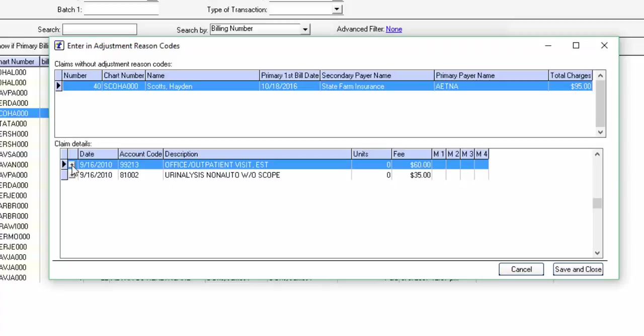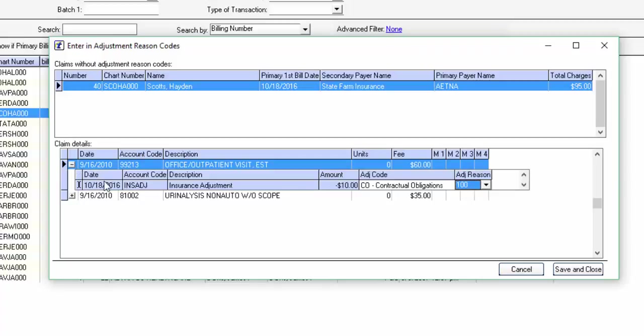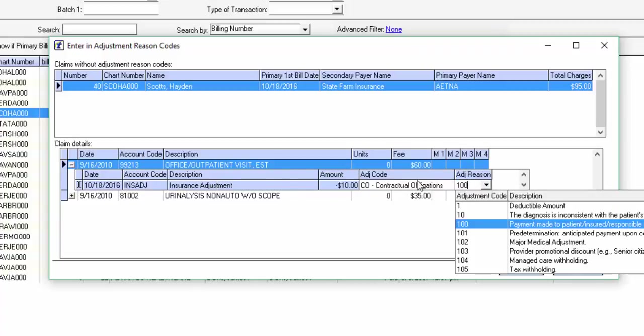And if you click on the little plus sign here, it's going to show you the adjustment underneath the code. And you have the option to come in here and put in your adjustment code and your reason.